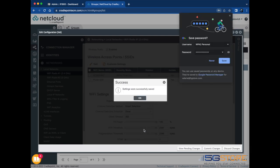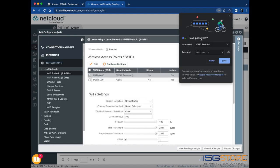If needed, you may also adjust things like the channel selection, client timeout, and transmit power at the bottom of the radio pages.